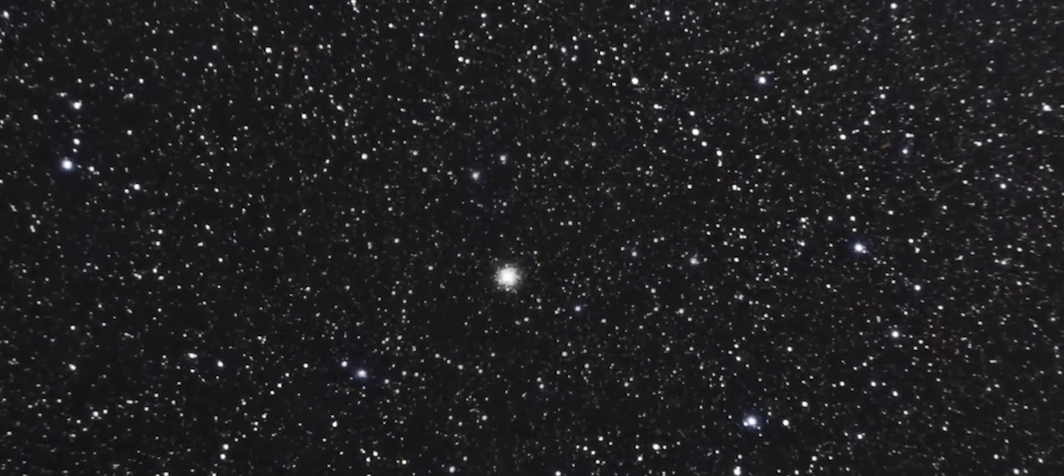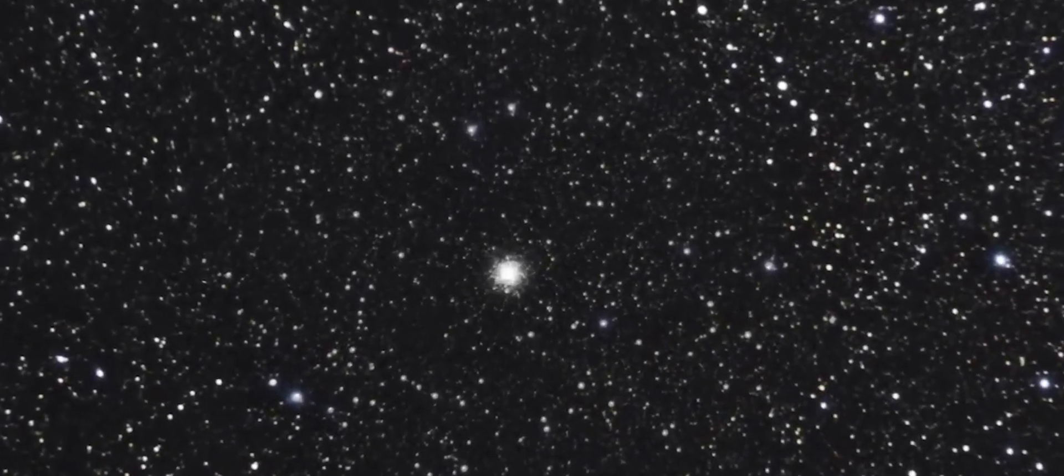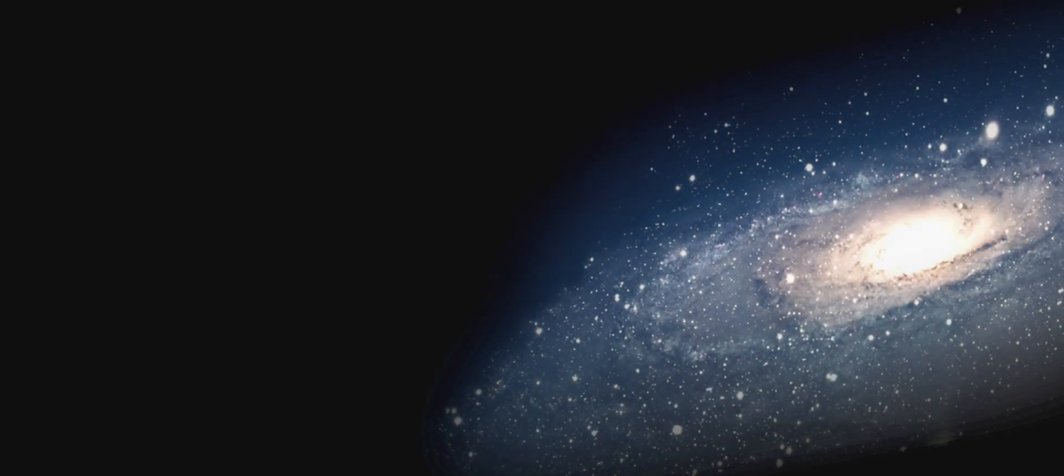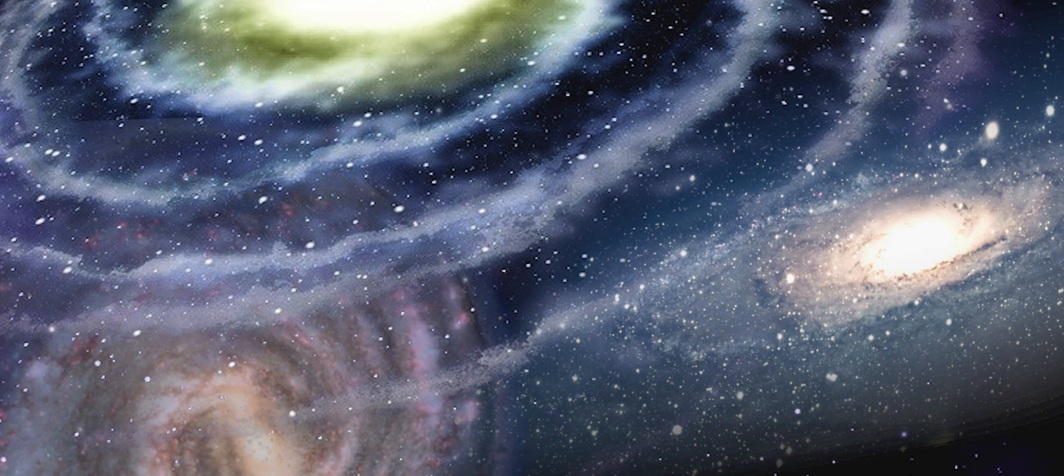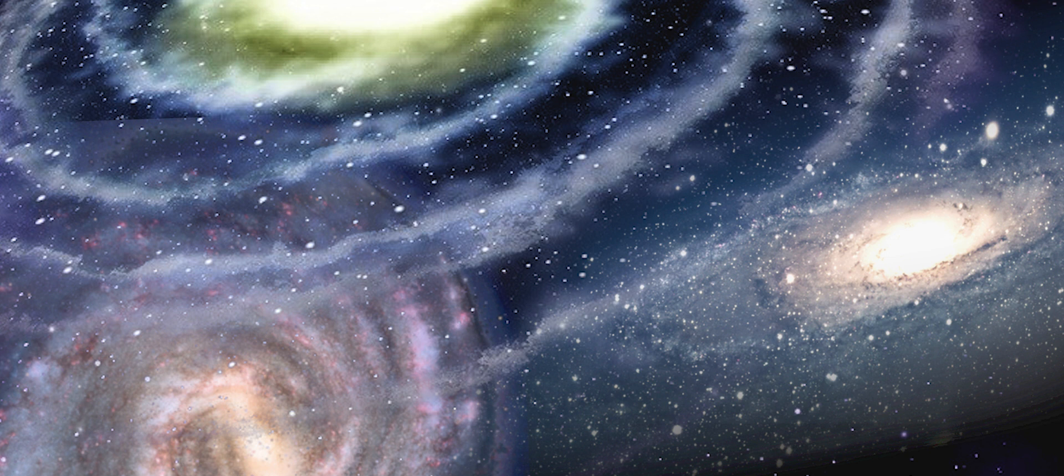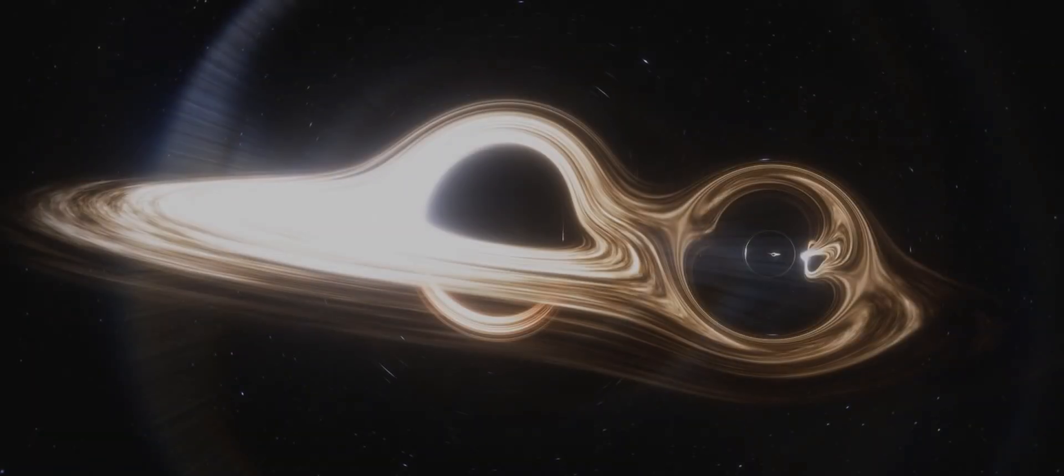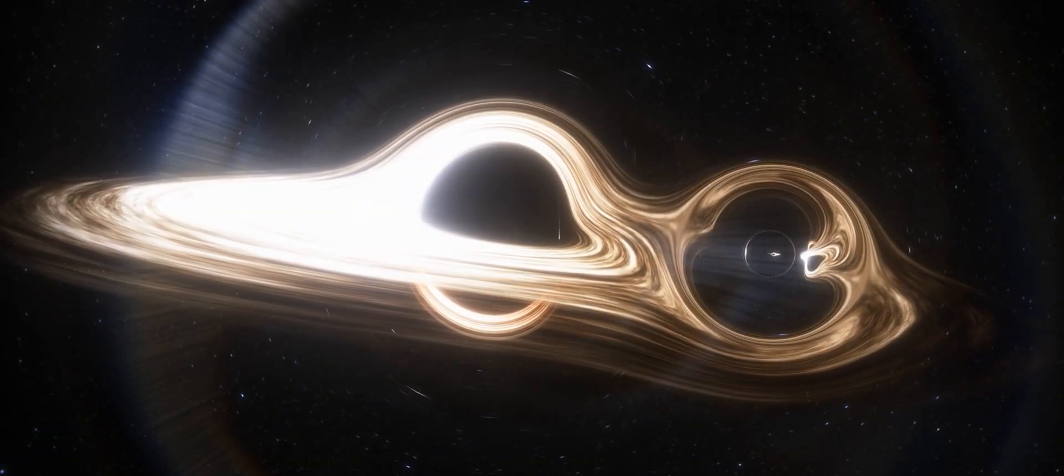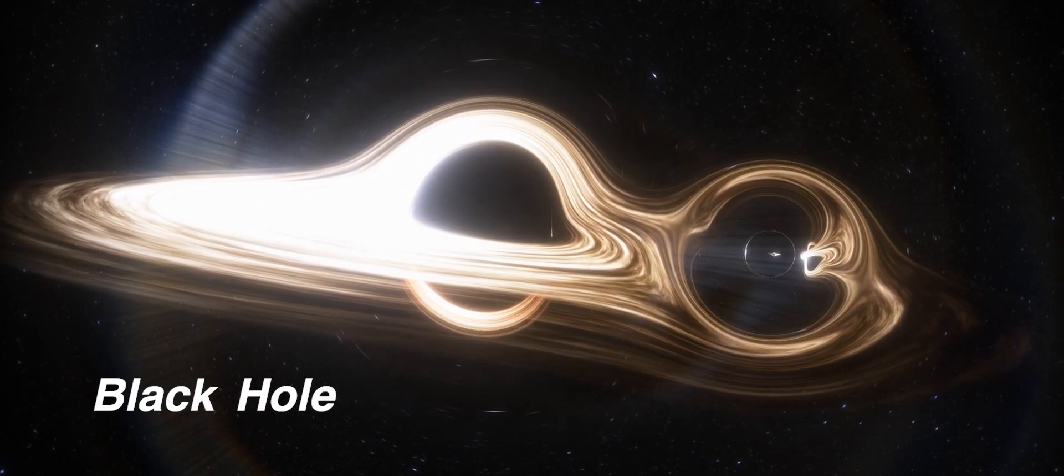This notion would keep Einstein restless at night. If his theory of relativity is true, if you take any initial distribution of masses, what you'll inevitably find after a finite amount of time has passed, is that these masses will eventually collapse down to a single point, what we know today as a black hole.